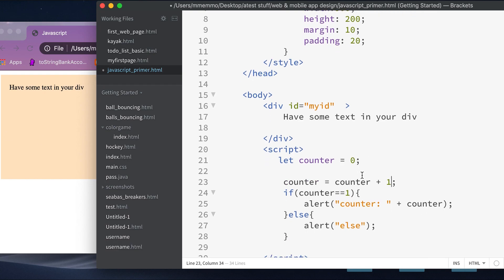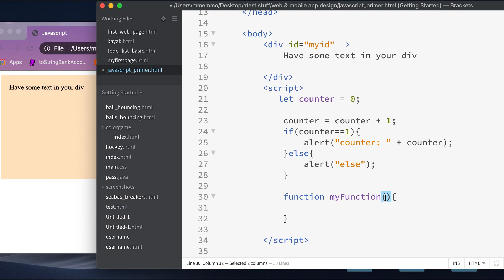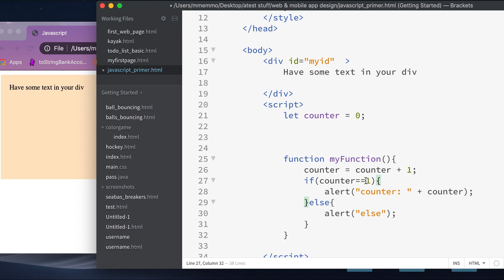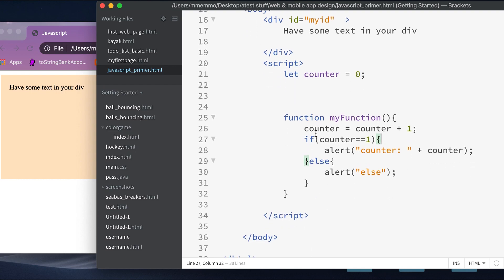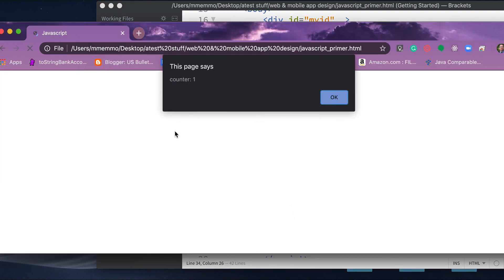Where you really get power with any language is using functions. I'm going to create a function using the keyword 'function', then give it a name — I'm calling it 'myFunction' — followed by open and close parentheses, which are required. You could have parameters in there but that's beyond the scope of this tutorial. The code inside the function does not get executed unless you actually call it. To call it you write the function name with open and close parentheses and a semicolon, and now my function runs and I get my pop-up.